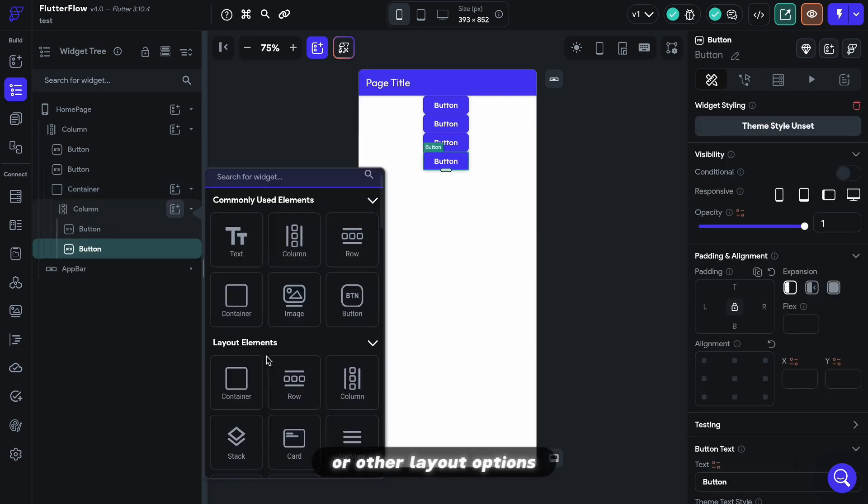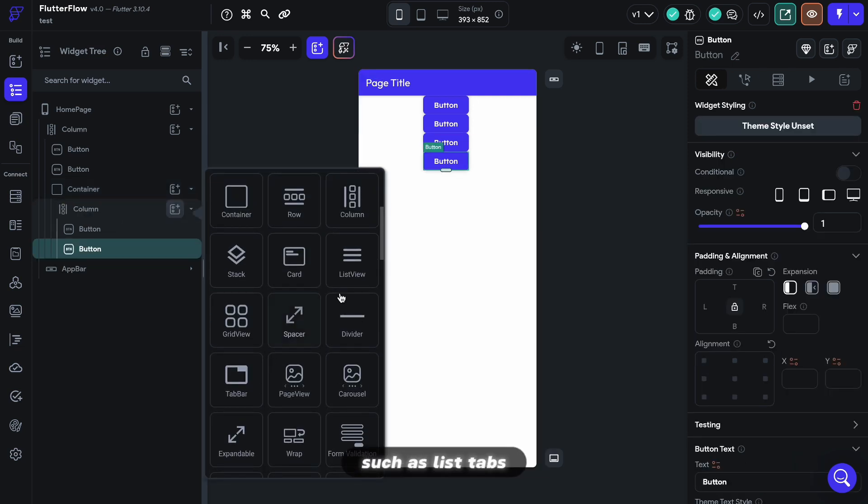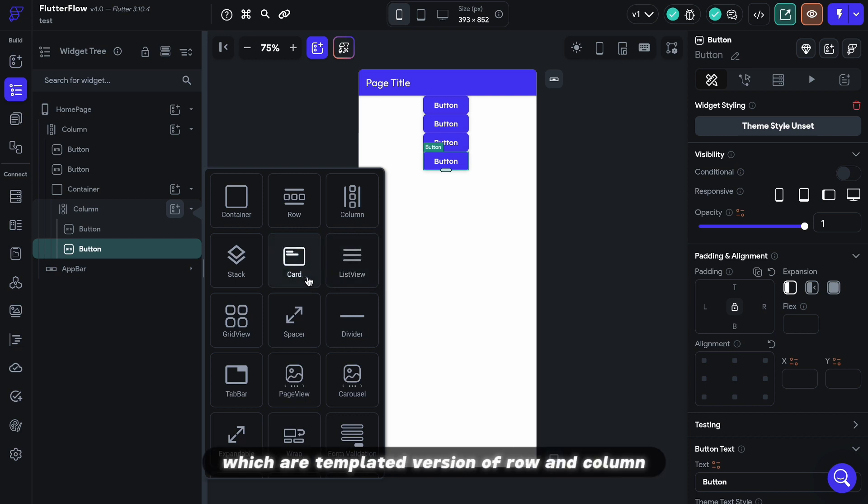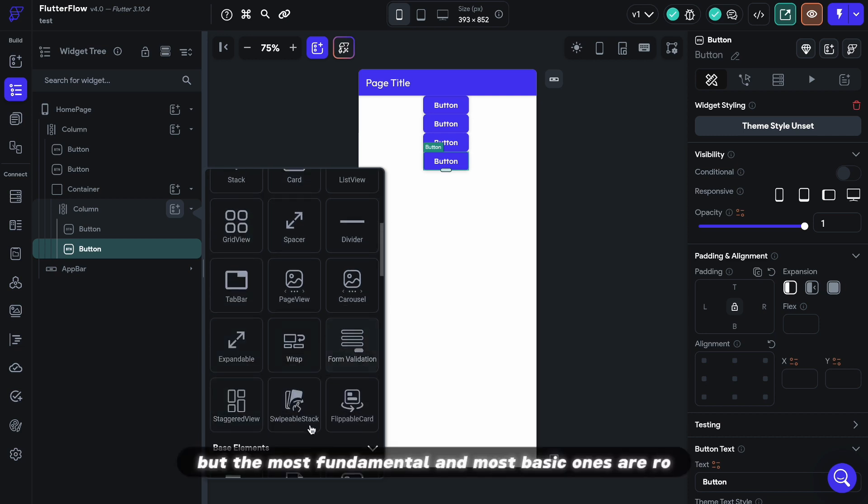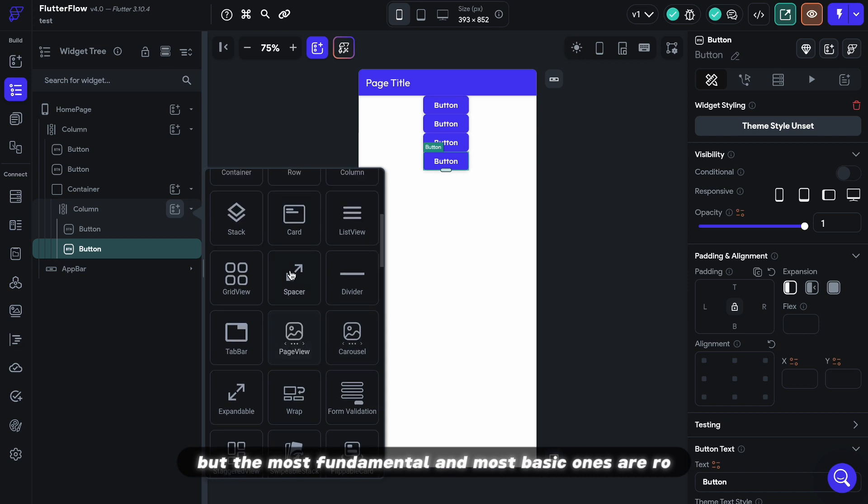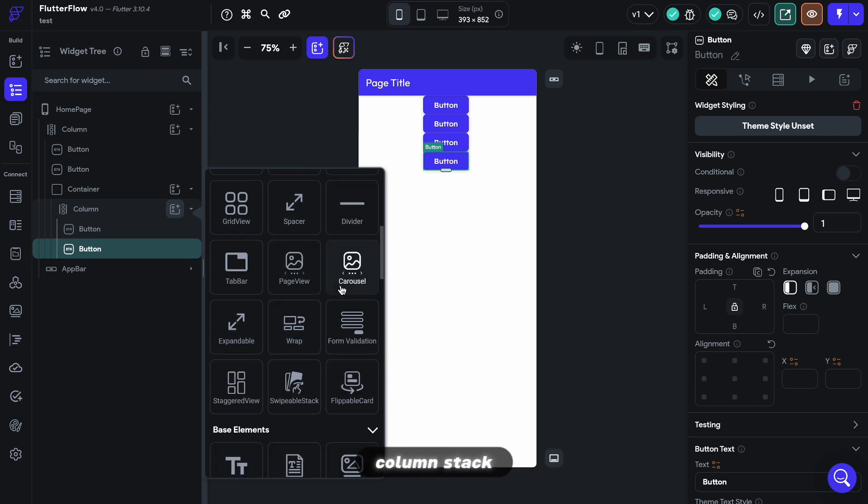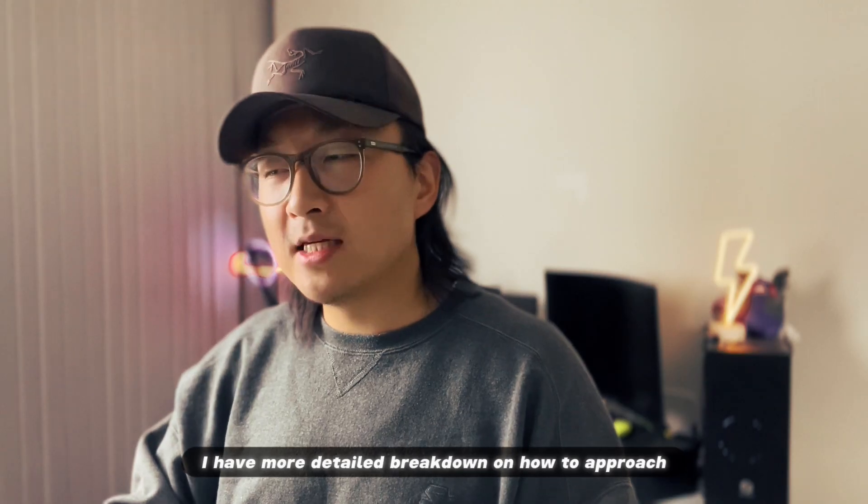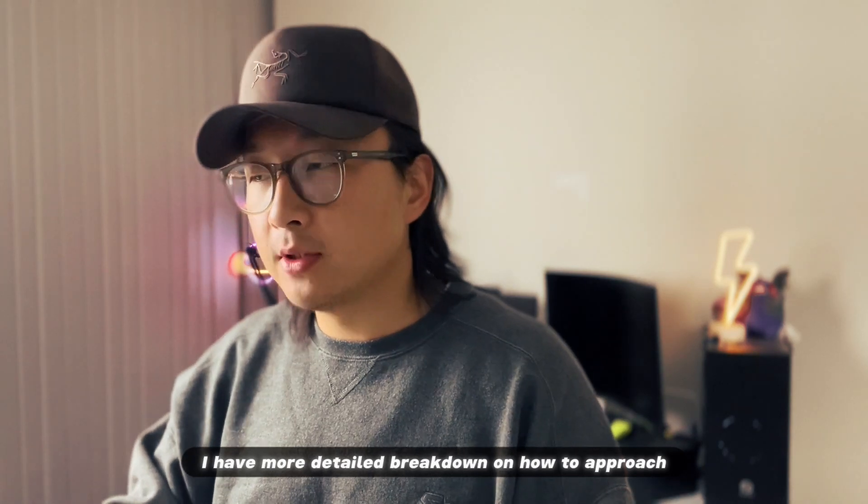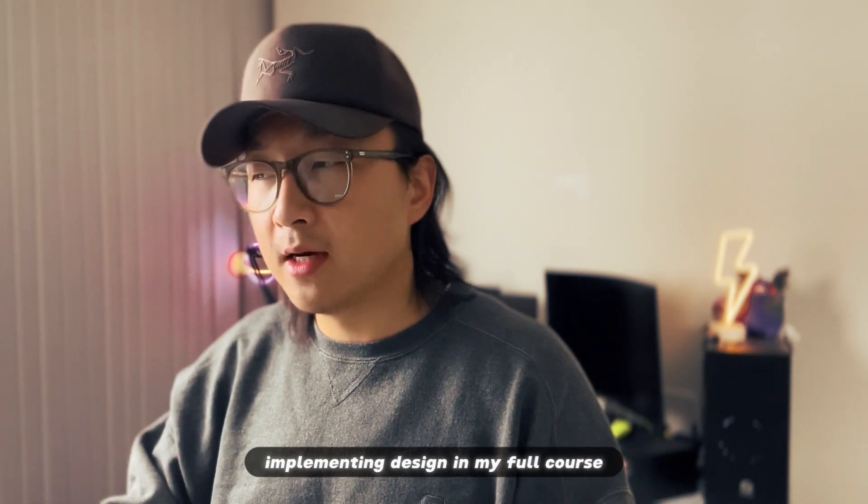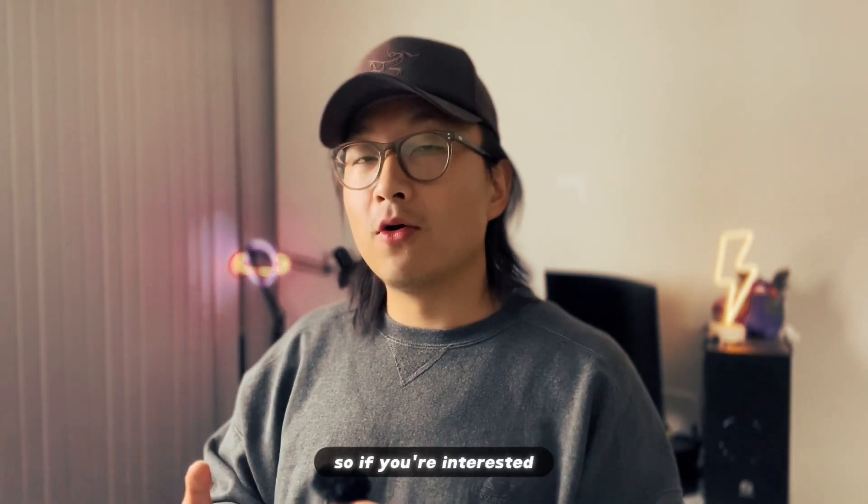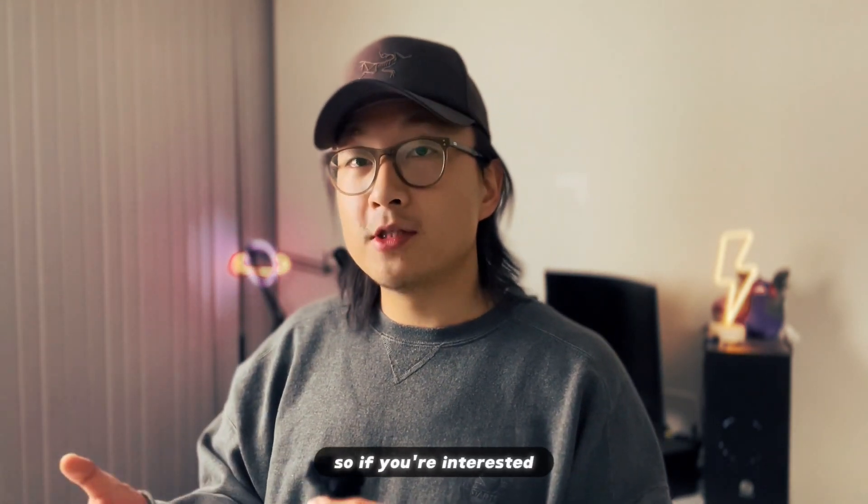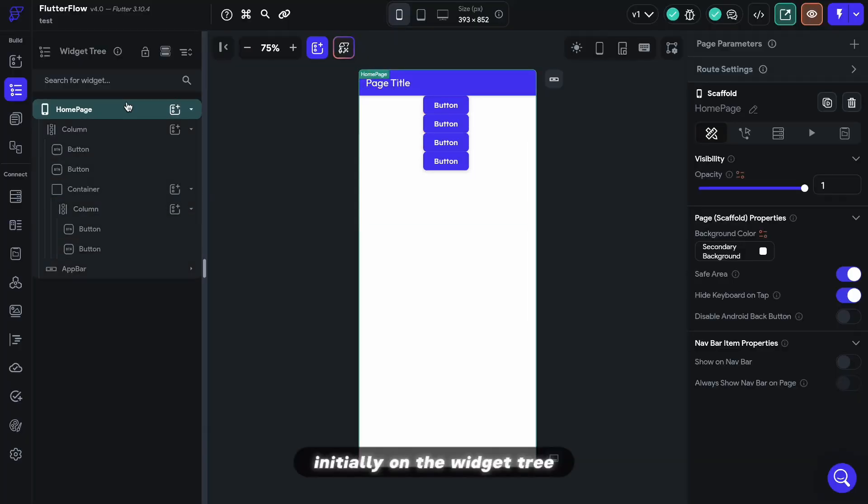Or other layout options, such as list, tabs, which are a templated version of row and column, but the most fundamental and most basic ones are row, column, stack. I have a more detailed breakdown on how to approach implementing design in my full course, so if you're interested, check it out.